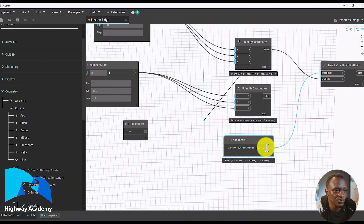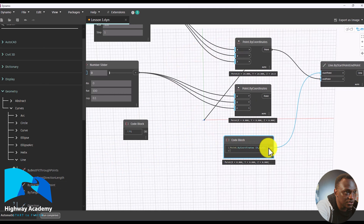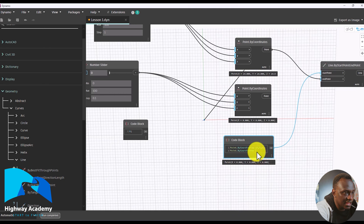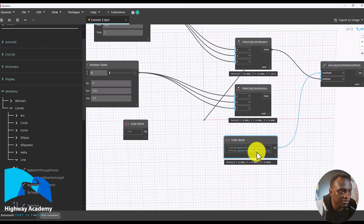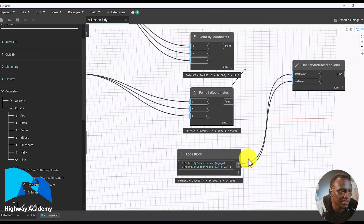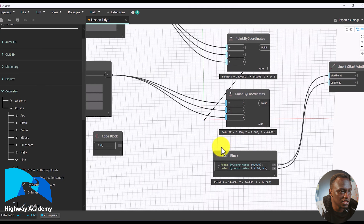We can do the same for the second point. We had 14, so let's do the same code block — Point.ByCoordinates — and let's do 14 for all of them: 14, 14, 14. It has created a second point at 14, and we can now set that as our second point.